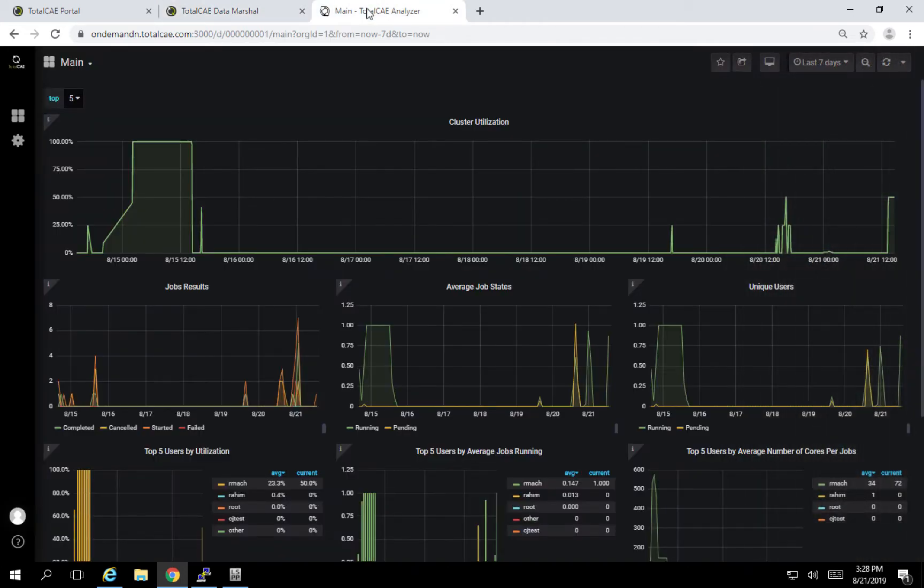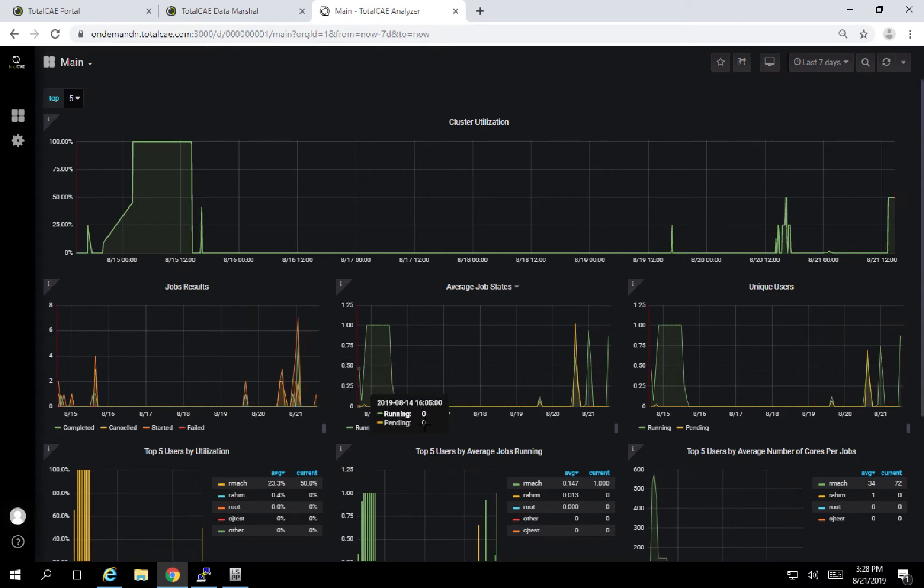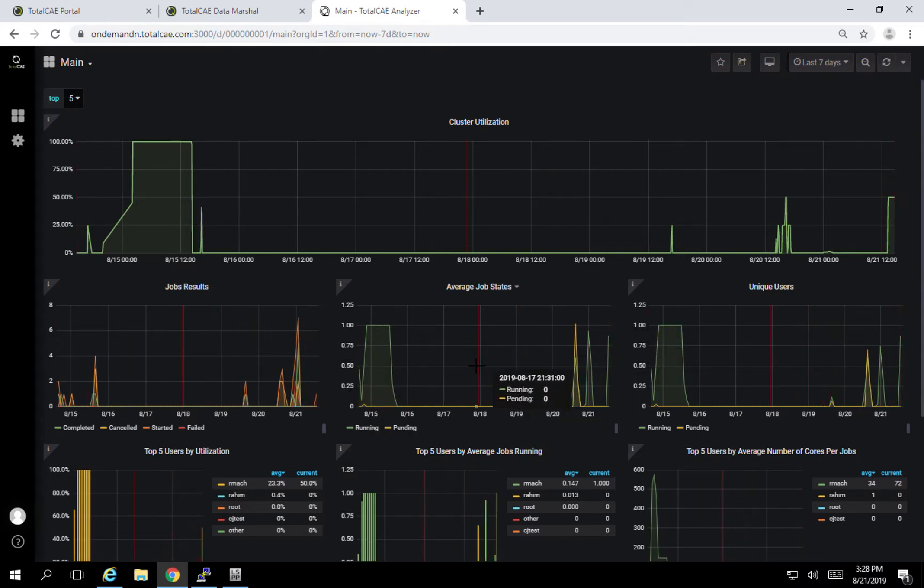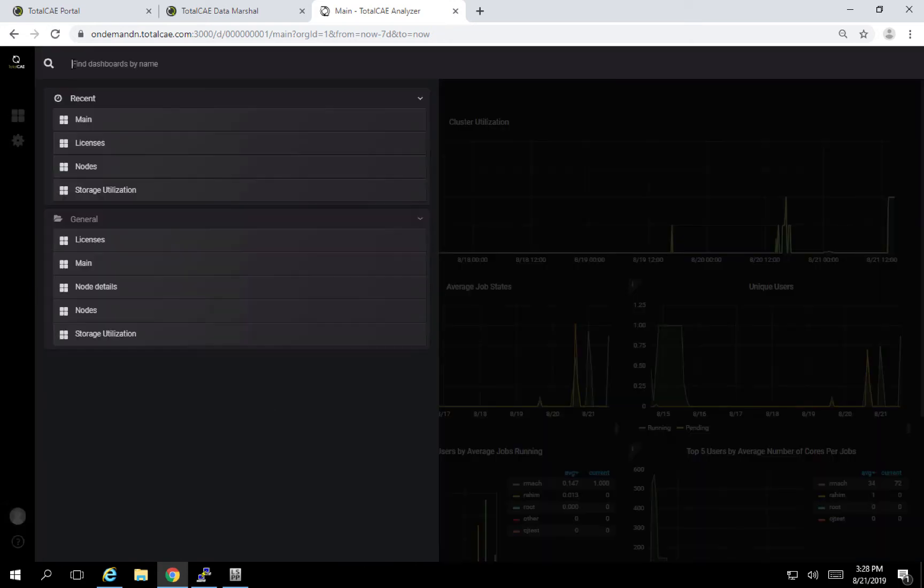Another popular feature that comes with our platform is the TotalCE Analyzer. It gives you, for example, the ability to see how busy is your cluster, who's running jobs, how many have succeeded, how many jobs are pending due to licensing, or other types of reasons.